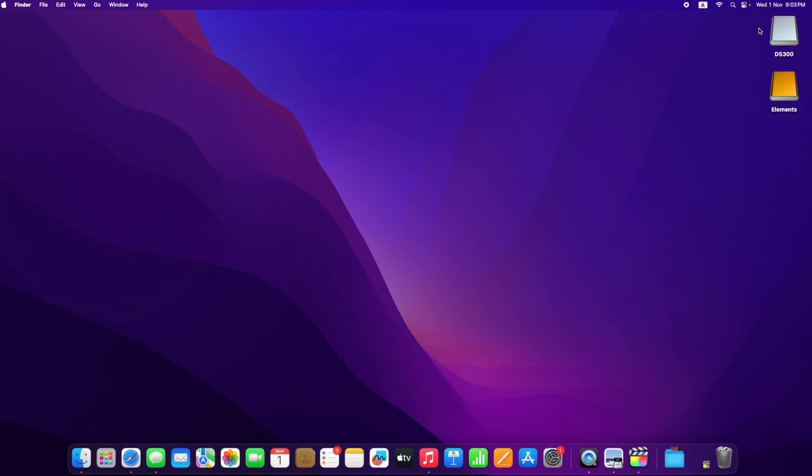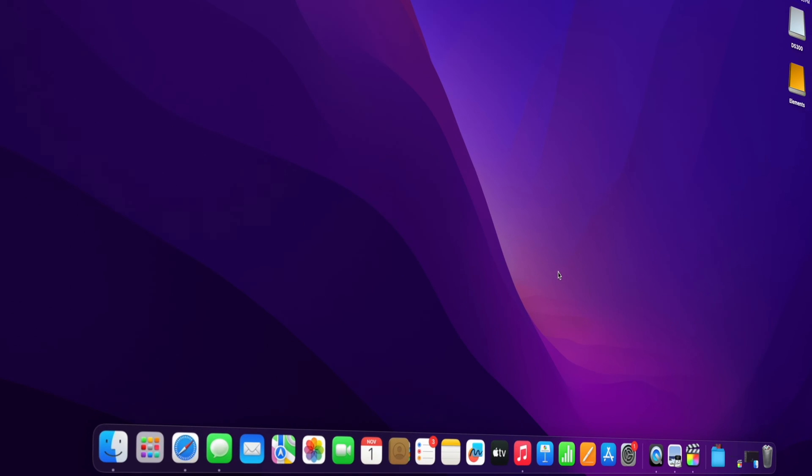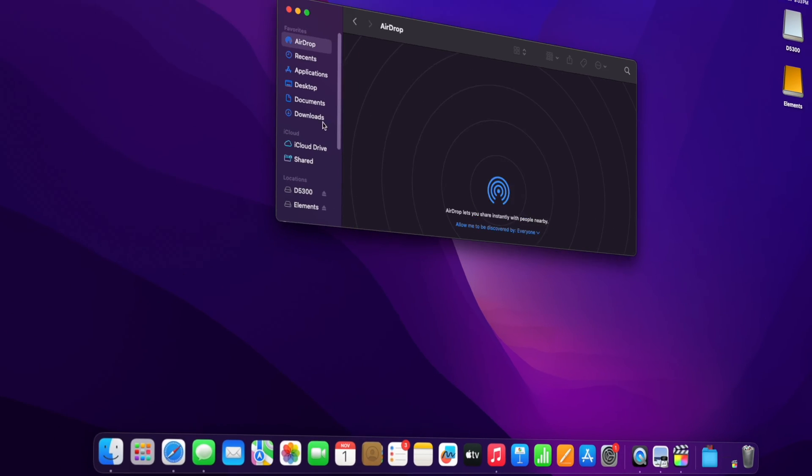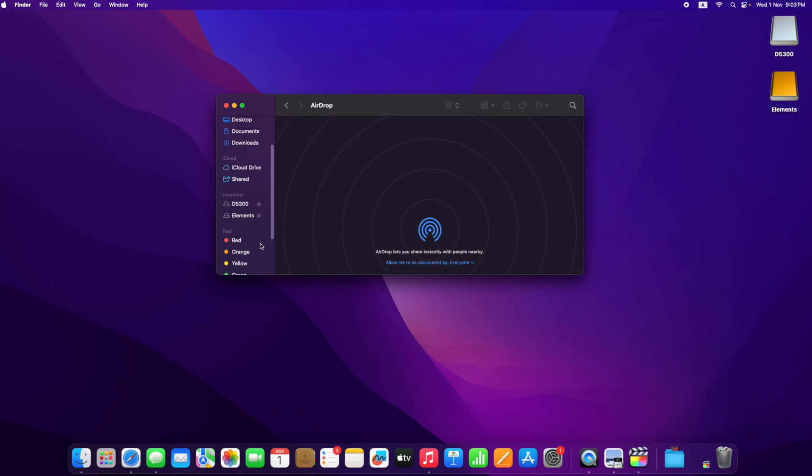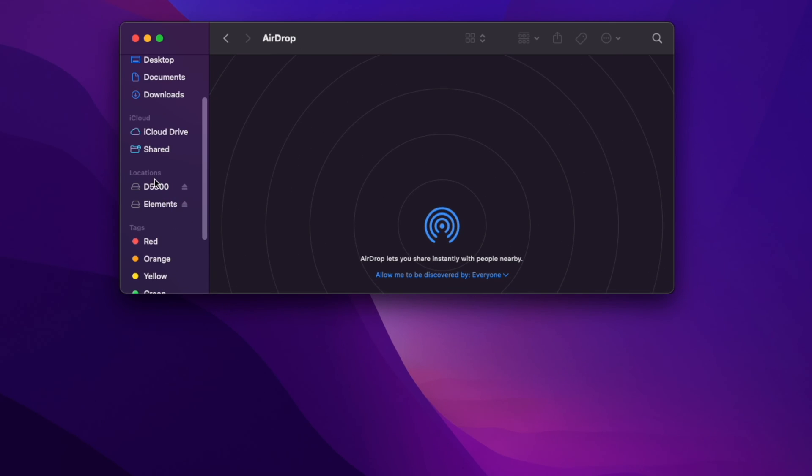One is the memory card and the other one is the external drive. If you go to the Finder, you will find the exact drives on the left.